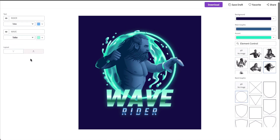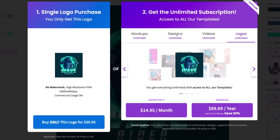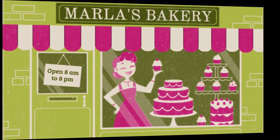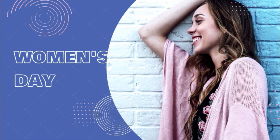When you're happy with your design, hit the download button. This will take you to the download page where you have two options for purchasing your logo. You can either pay a single fee for your custom emblem design or sign up for a monthly or yearly subscription that offers you unlimited downloads of all Placeit's designs, mock-ups, logos, videos, and gaming templates.